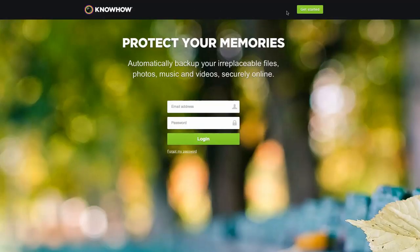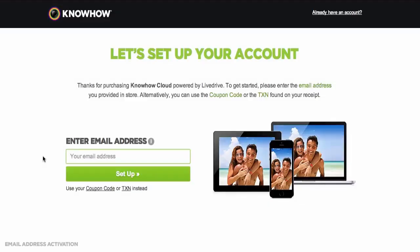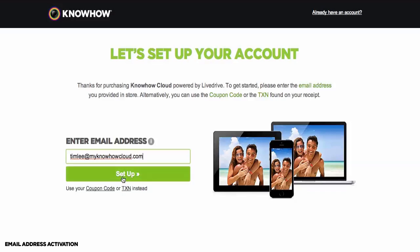Next, click on the Get Started button at the top right of the page. To set up your account, please type the email address you gave the Curries PC World staff member when you purchased the product in store, and then click on the Setup button.